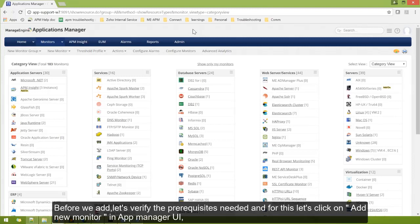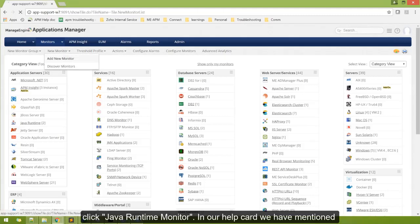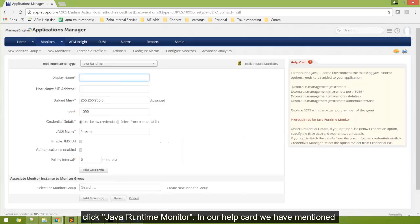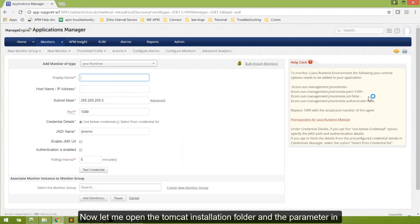Before we add, let's verify the prerequisites needed. For this, let's click on Add New Monitor in App Manager UI. Click Java Runtime Monitor. In our help card, we have mentioned the parameters to be added to your application server.